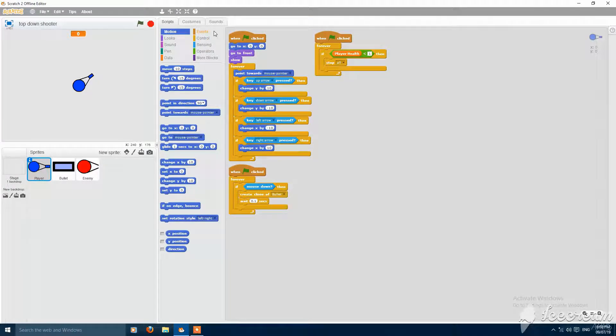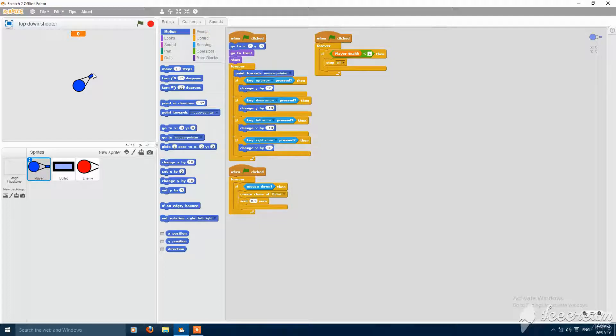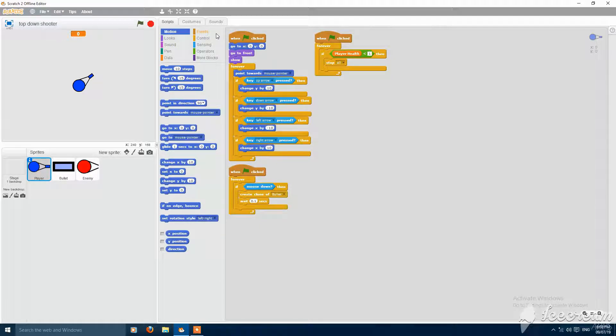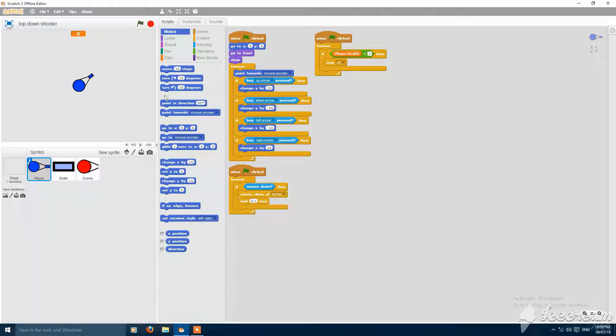Hey, what's up guys, today I am going to show you how to make a coin system in Scratch top-down shooter. The series we started, this is the second part. Let's get started.